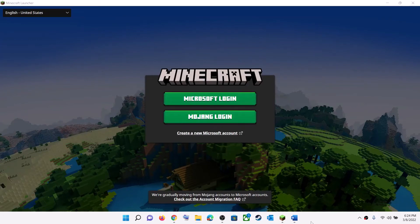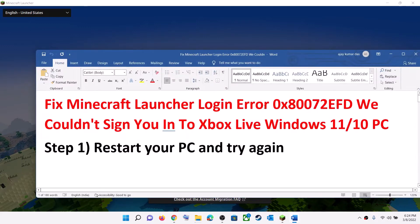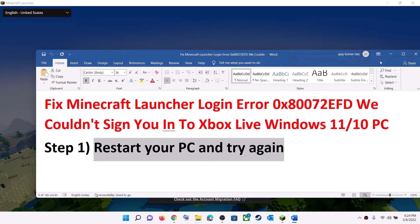Hello guys, welcome to my channel. Today in this video I'm going to show you how to fix when you're unable to log into Minecraft Launcher. When you try to log in, if you are receiving error code 0x80072EFD, the first step is to restart your computer and then try to log into Minecraft Launcher once again.